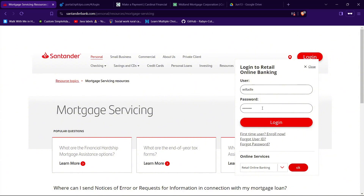Now to log in to your account, all you have to do is tap on this login button and you will be successfully logged in if you have your credentials correct.